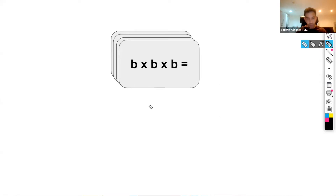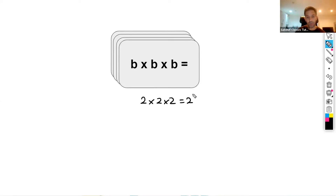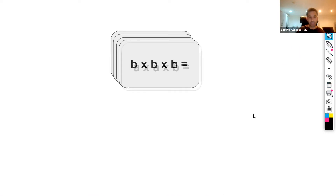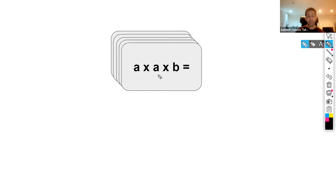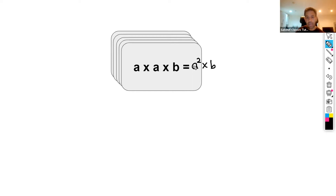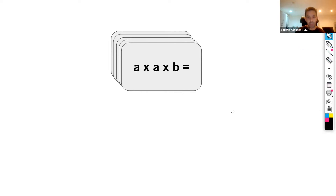Now b times b times b: when we cube a number — for instance 2 times 2 times 2 can be rewritten as 2 cubed — so b times b times b is the same as b cubed. Then we have a times a times b. We know a times a is a squared, and then times b. As we're multiplying two variables we can get rid of the multiplication sign, so a squared times b would simply be a squared b. So a times a times b simplified is a squared b.